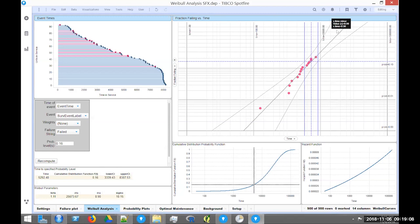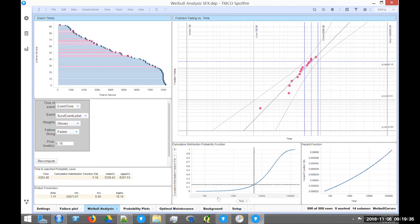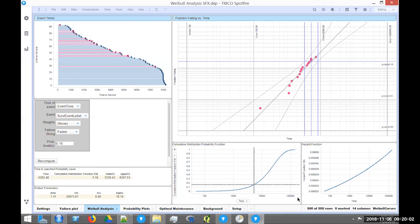The beauty of Weibull is twofold. First, you can extract useful information from very few failures — you don't want to wait for 200 failures since each one is costly. Second, with a parametric fit you can extrapolate into higher usage zones beyond your current data. All data stops at 8,000 hours, but you can forecast what would happen at 9,000 or 10,000 hours. That's the real power: make predictions into the future using a fitted parametric model.